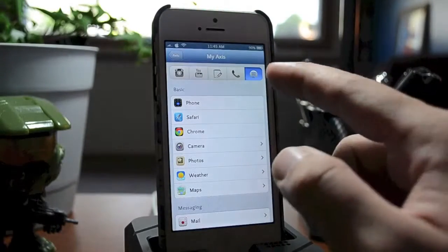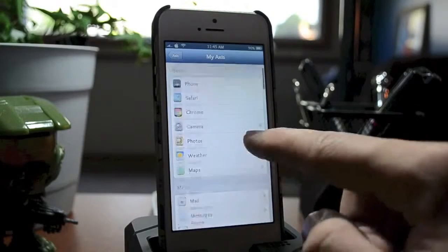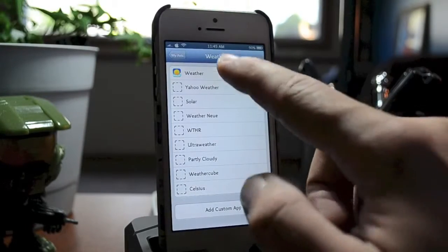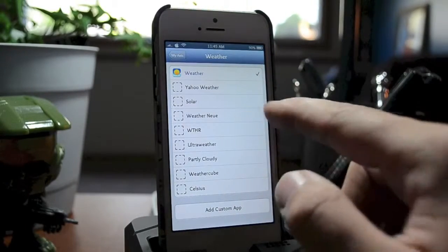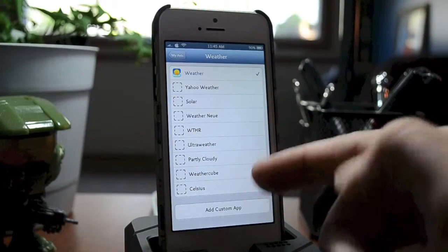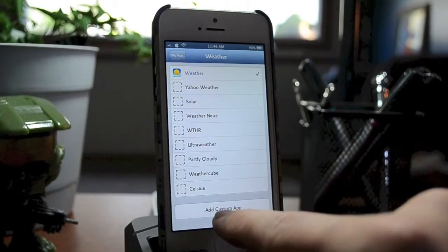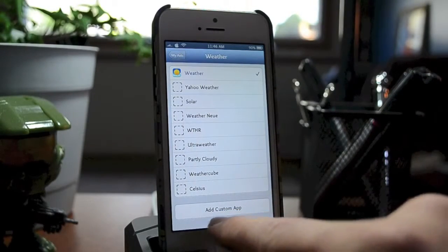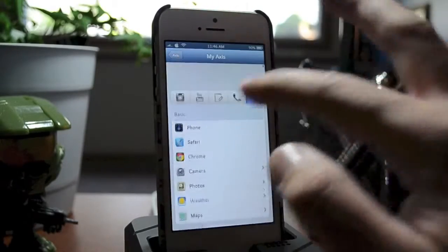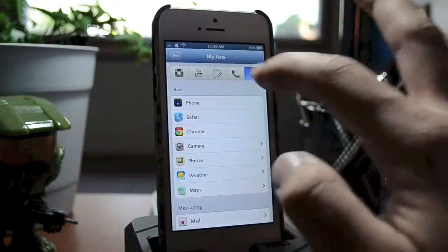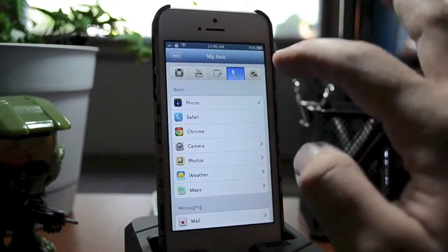Let's change the default Spotify app — which is the normal grabber you see — and change it to Weather. We'll just use the stock weather app. As you can see, there's a whole other array of applications that it supports. With each section you also get an option to add a custom app, which is really cool. You can basically go through and customize each grabber to whatever you'd like to use.